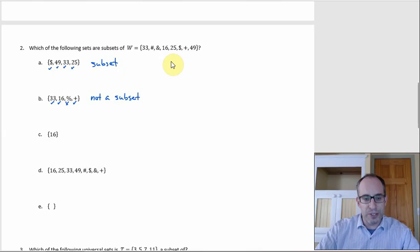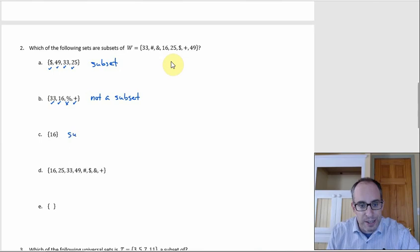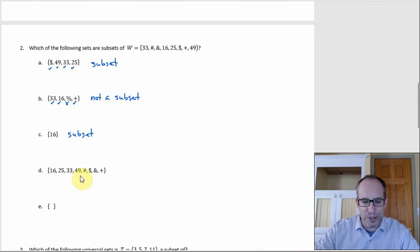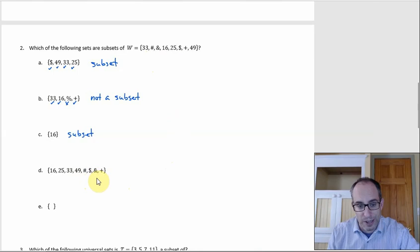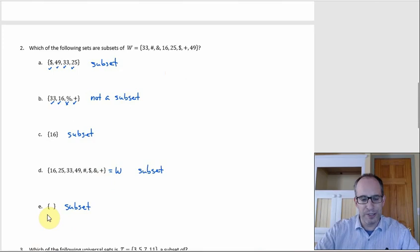The set {16} by itself is fine — 16 is in W, so that's a subset. I wanted to stress that you can have a set consisting of just one element; it looks weird in roster notation but that's okay. Set D appears to be W written out with numbers in order and symbols left to right across the keyboard — it's the same elements, so it equals W, and any set is a subset of itself. The empty set is also a subset of W since it's a subset of every set.